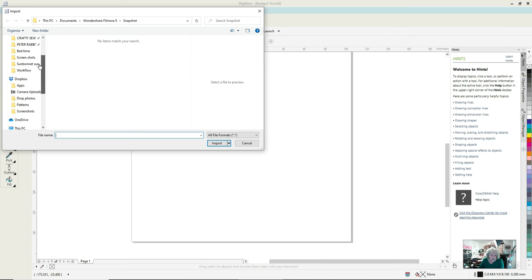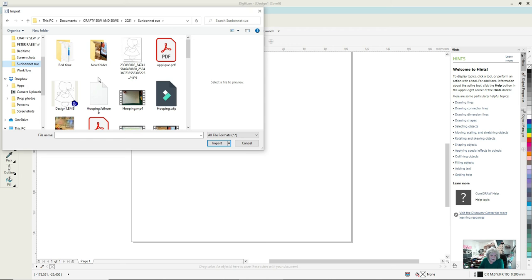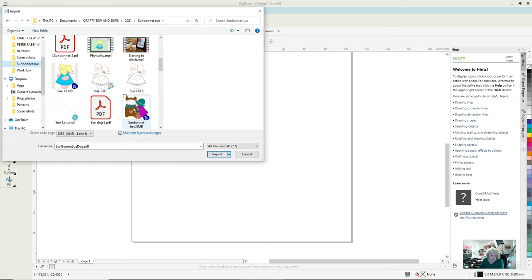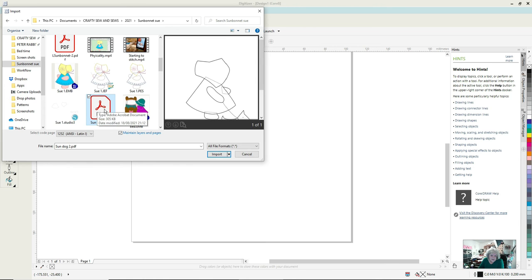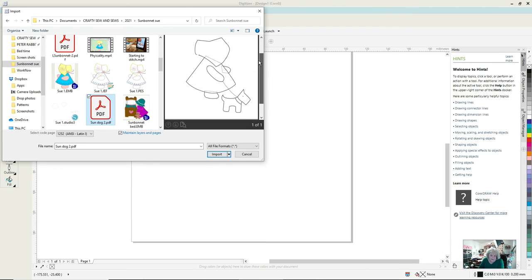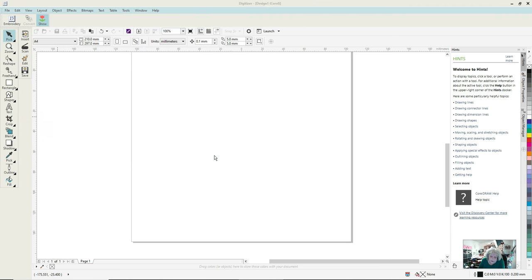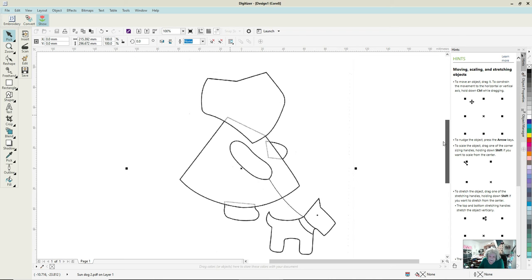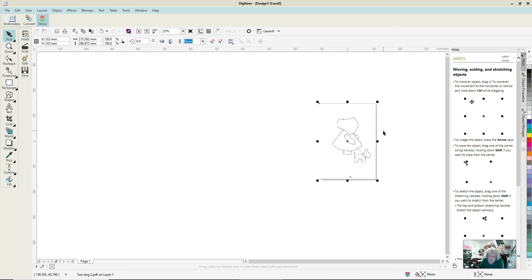I'm going to go up to where I know Sunbonnet Zoo is, and down to a PDF that I know has the dog on it. I'm opening that one and waiting for the preview to come up. There - that's one of one, the preview looks pretty good to me. I'm importing that as curves and clicking enter so it sticks it right in the middle of my A4 piece of paper.